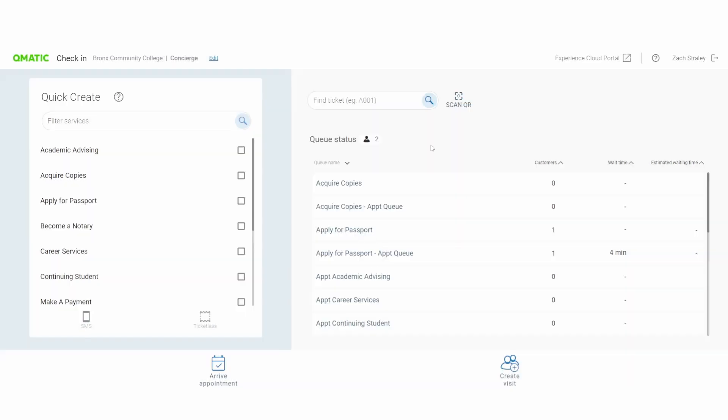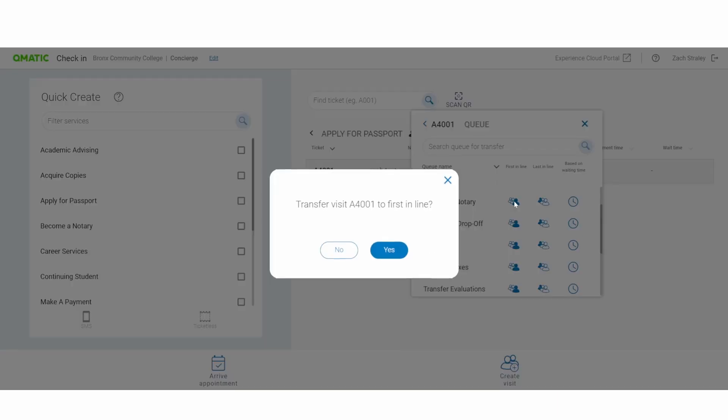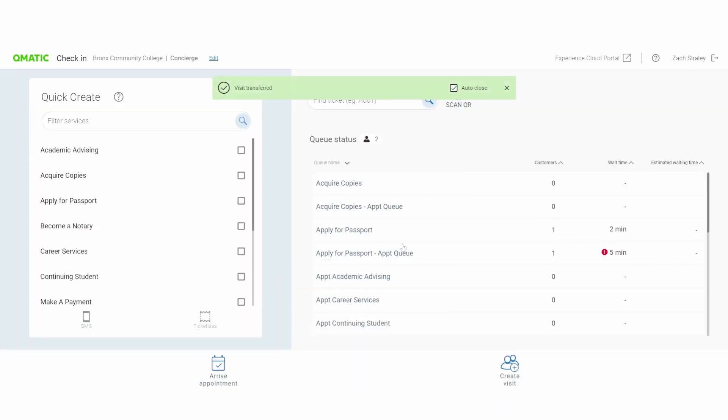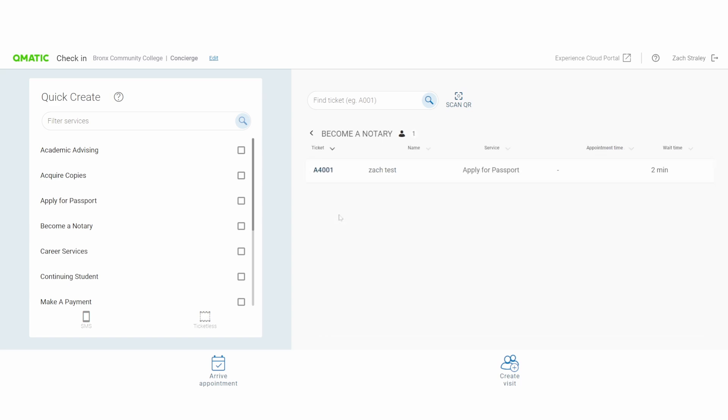Let's say a customer is in the wrong line and they need to be transferred. Not a problem. They need to be in the notary line, so I'm going to make sure they're first in line when I transfer them. Now, if I scroll down, I can find them in the Become a Notary queue.